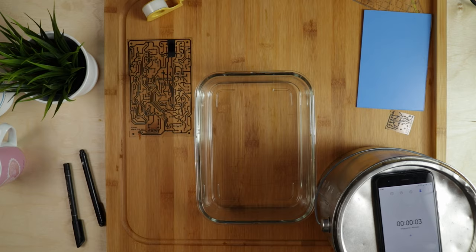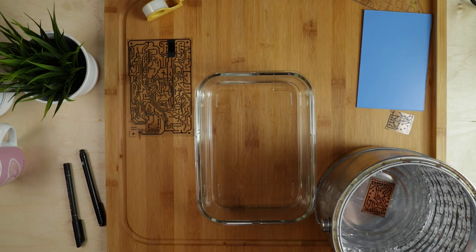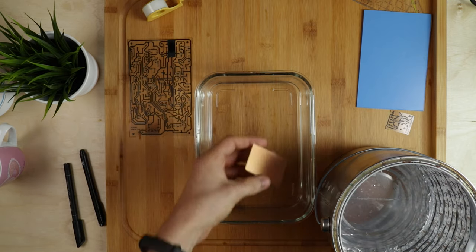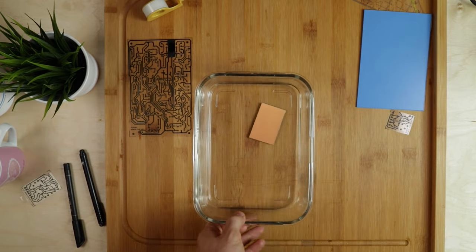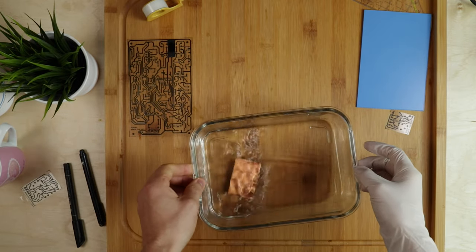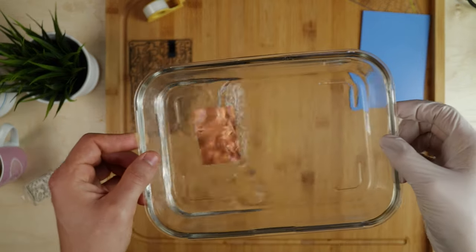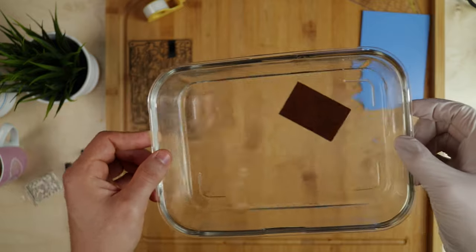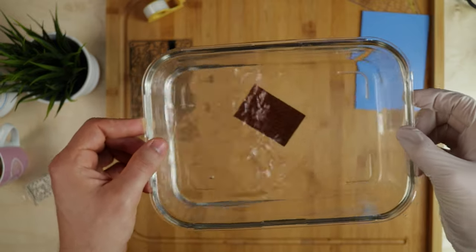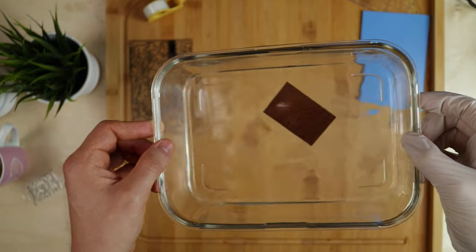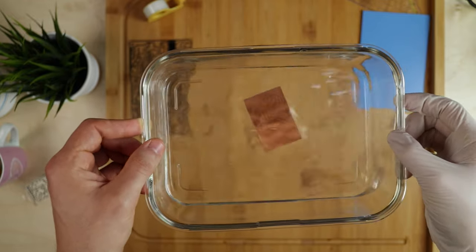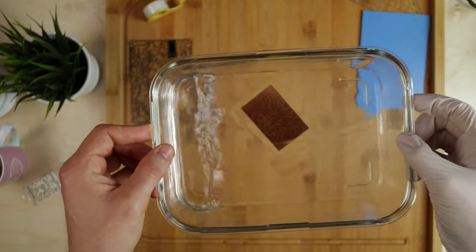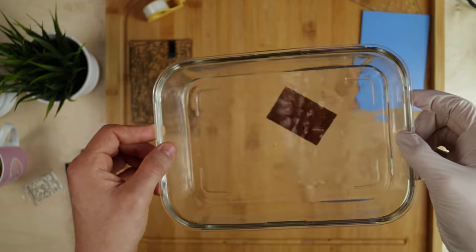In the meantime I prepared this glass dish and I put about 1cm of our development solution into it. When the 4 minutes are up take out the board, remove the transparent film and put it into your glass dish. Now swirl it around as you see here and you are going to see the lines developing. This footage is completely real time so it is not going to take very long.